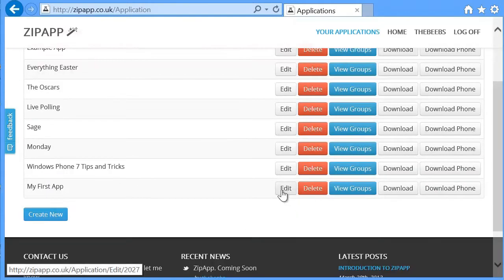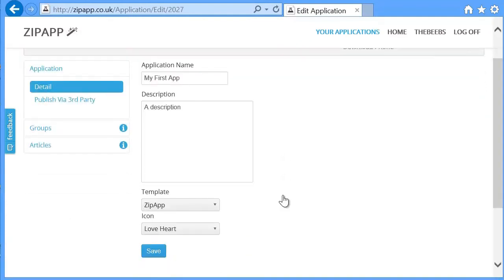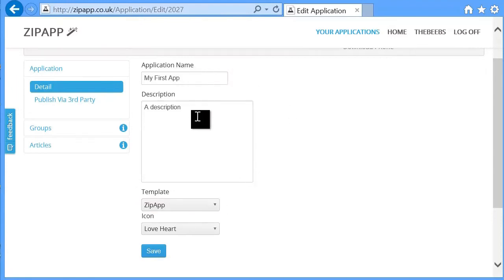Now we have the application. We're going to go and edit that. It gives us the same sort of details that we had on the previous screen, so the name, description, and template.